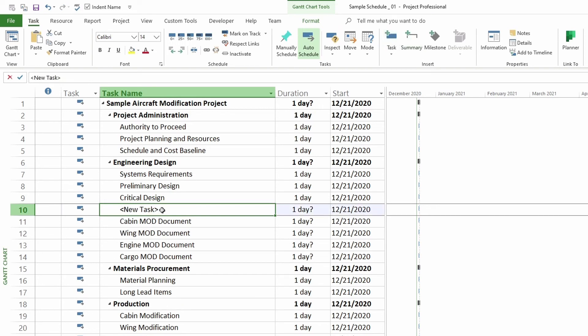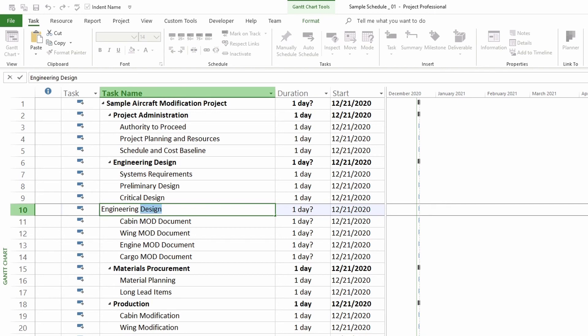Once you have the task right here, you can rename it. And you can say something like engineering documents.